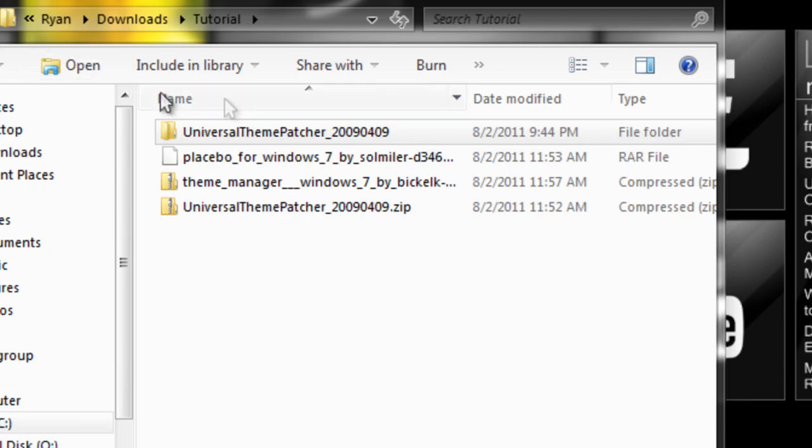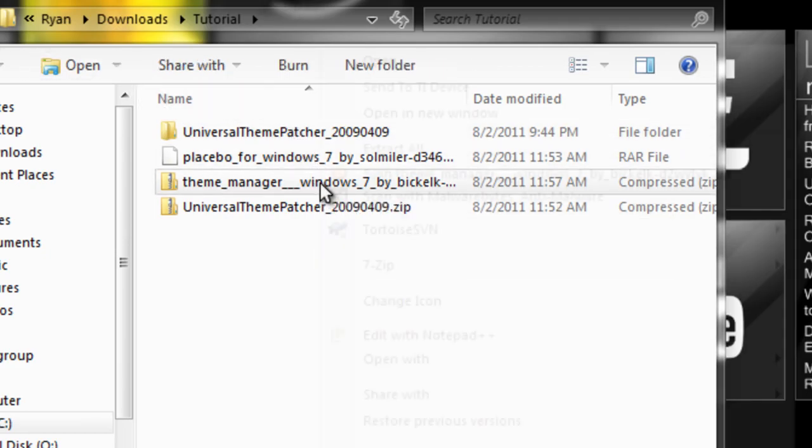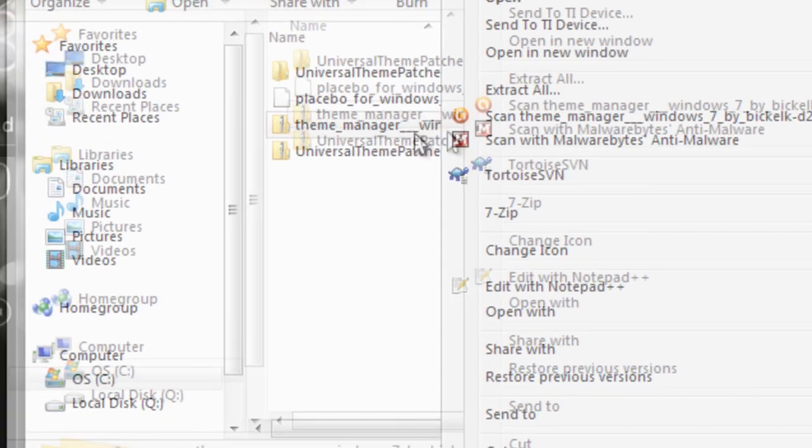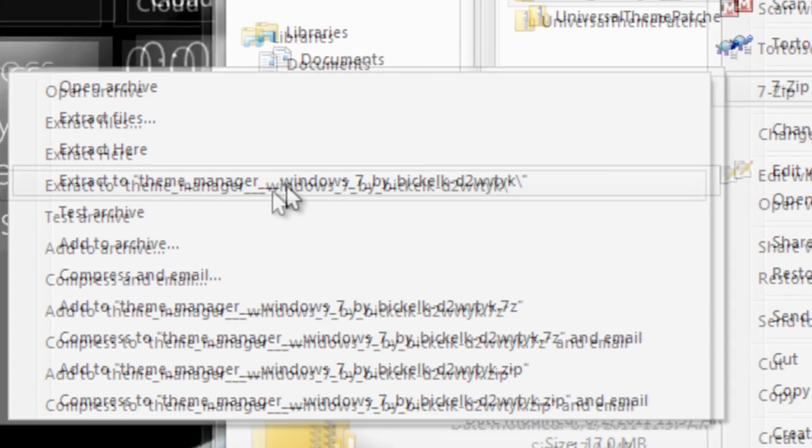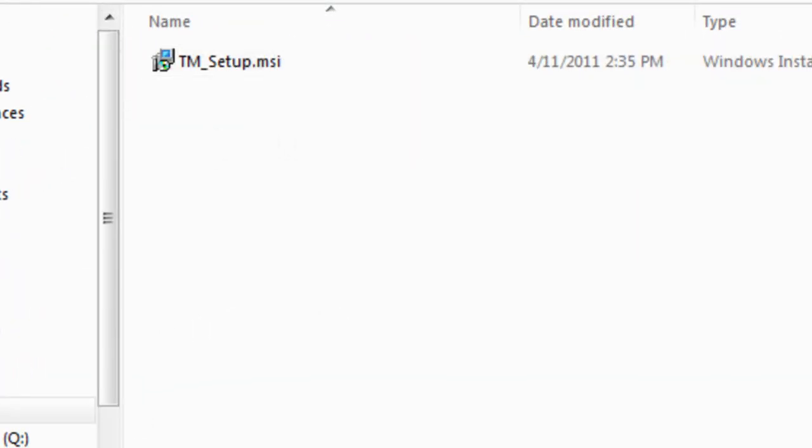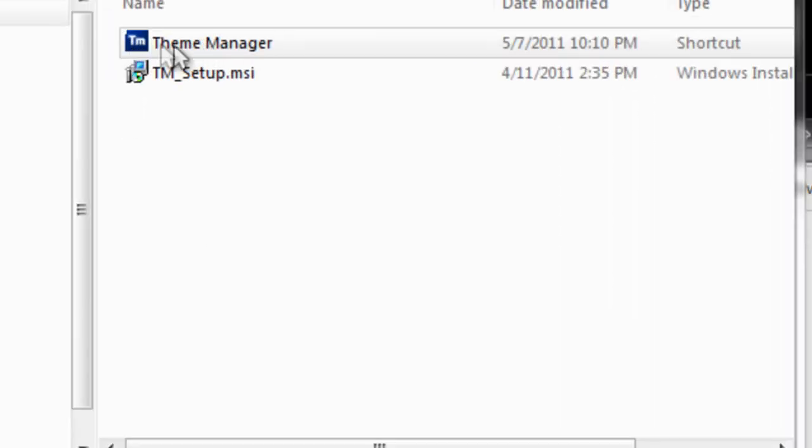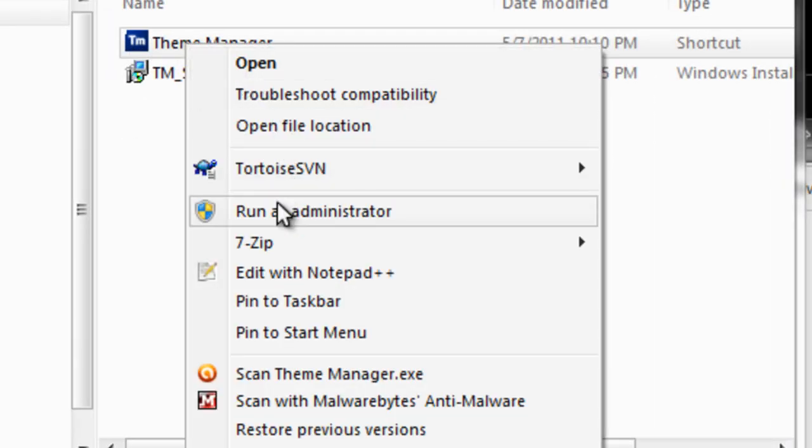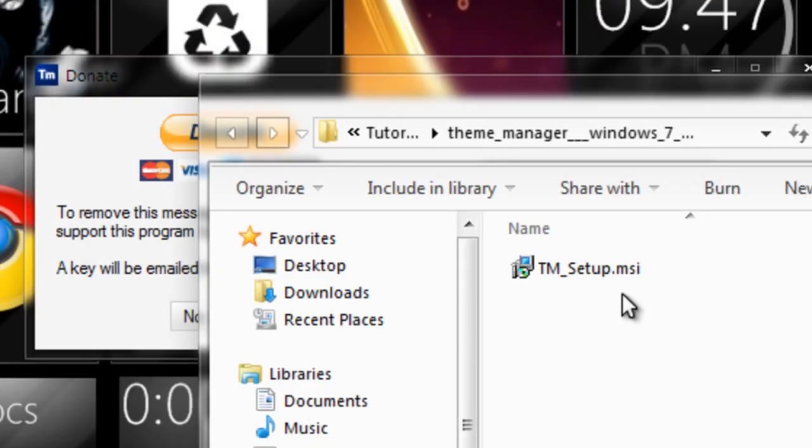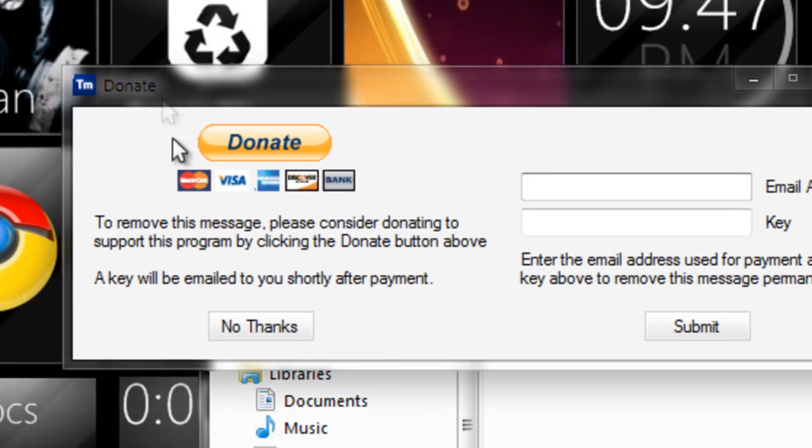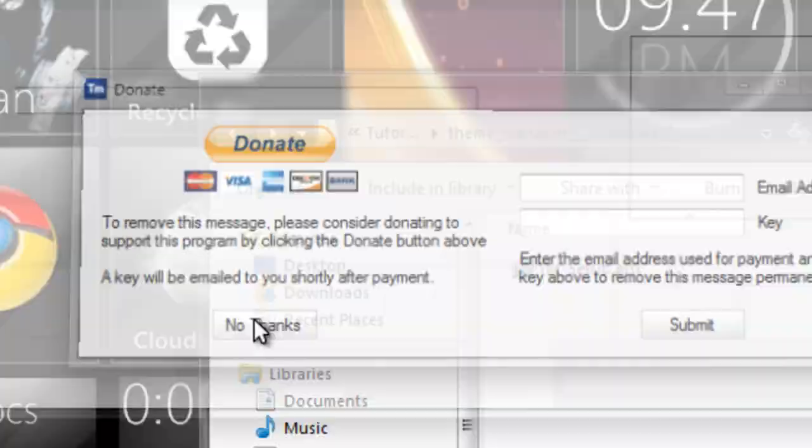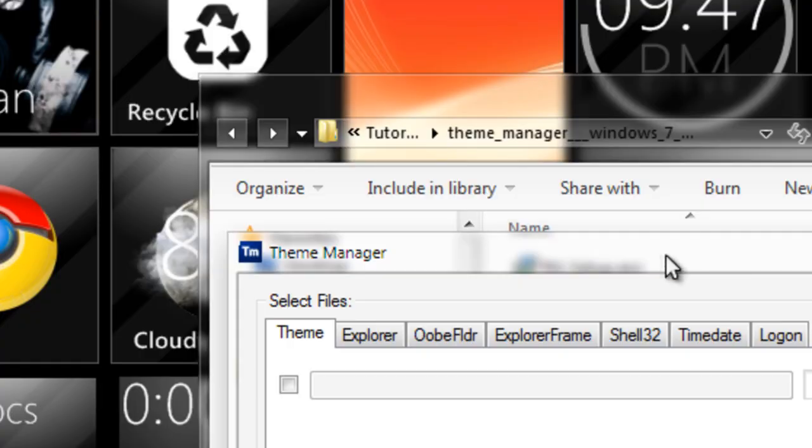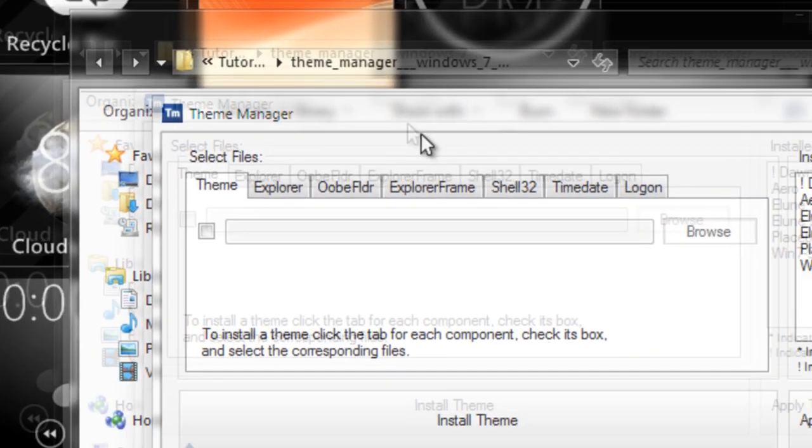Once your files are all patched, right-click the Theme Manager ZIP, go to 7-Zip, and extract it. Install it, and when it's done, the icon will look like this. Right-click it and click Run as Administrator, then click Yes. When the donate box comes up, you can either donate or click No Thanks. After that, this window will pop up.